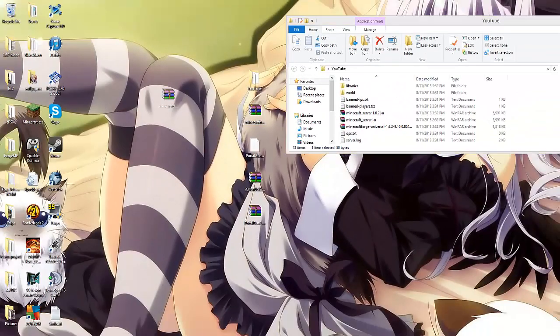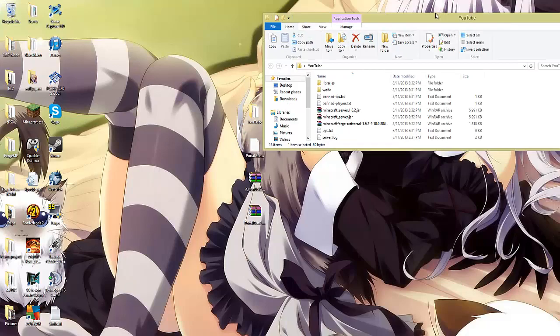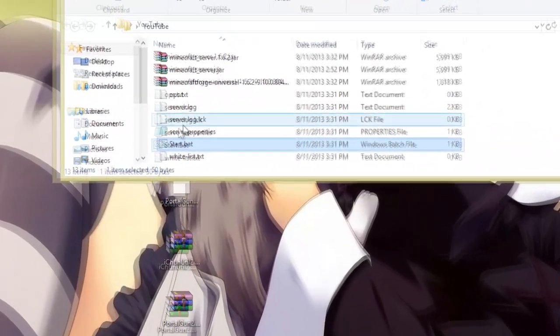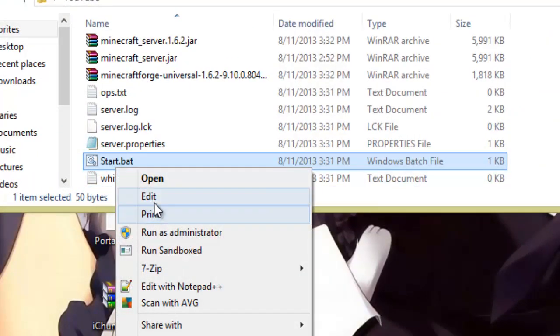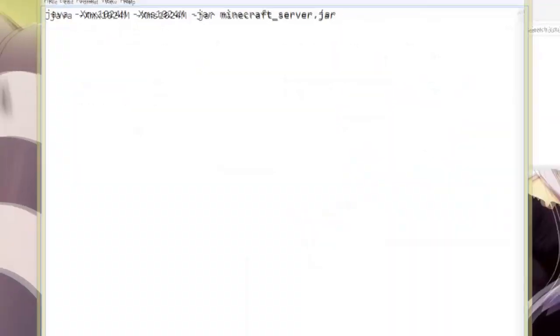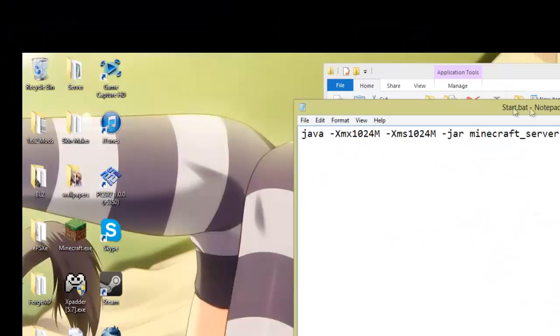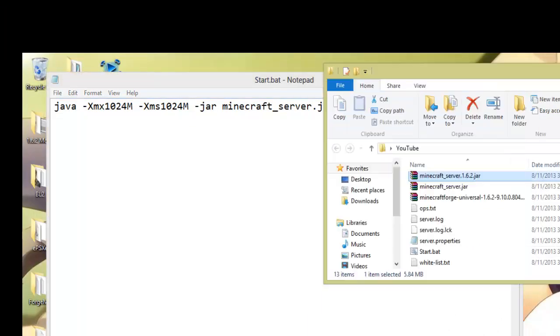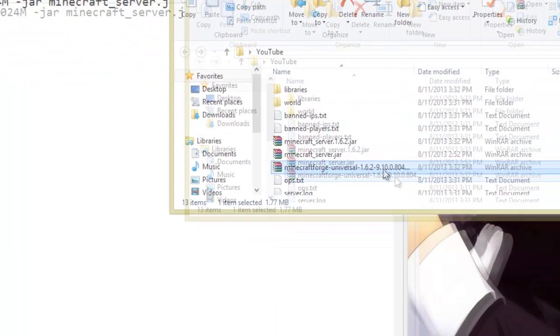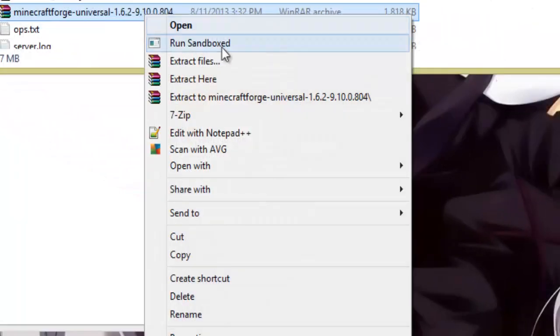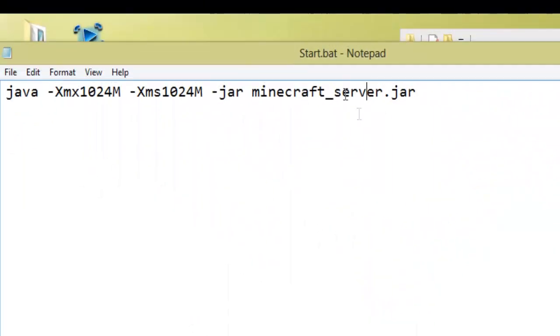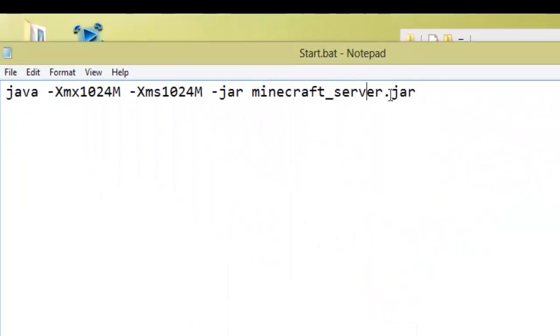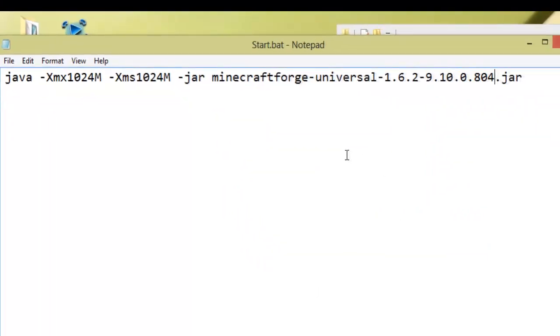Now once you've done that, you're going to go back to your start dot bat, right click it, and edit it. Move this off to the side. Go back here, go to your Minecraft Forge Universal thing, hit rename, and just hit control C. Go back here, highlight minecraft underscore server, and hit control V, and save it.